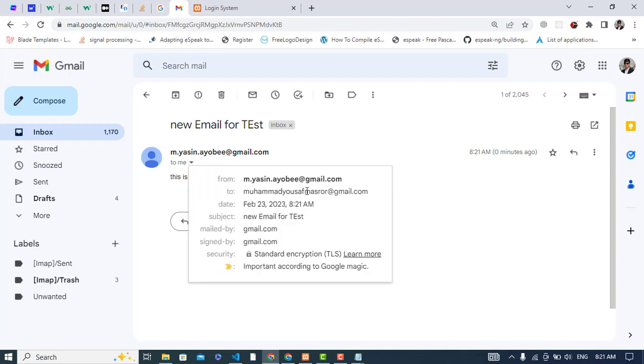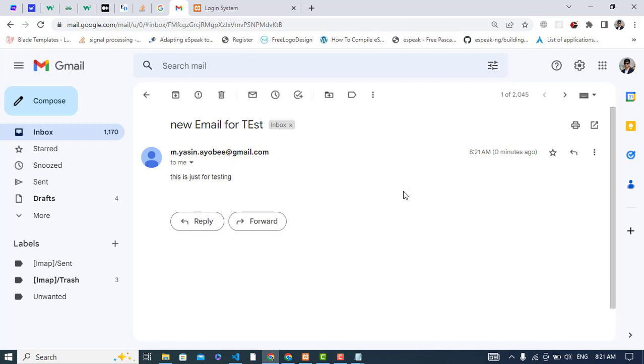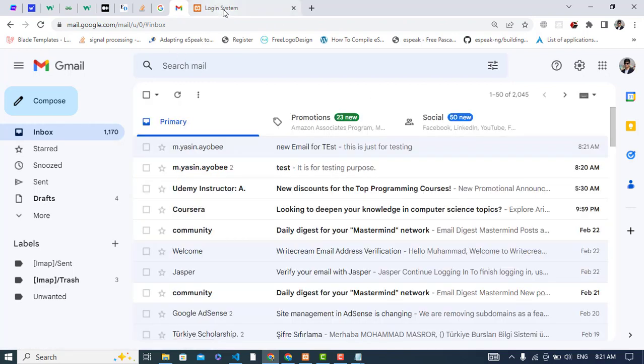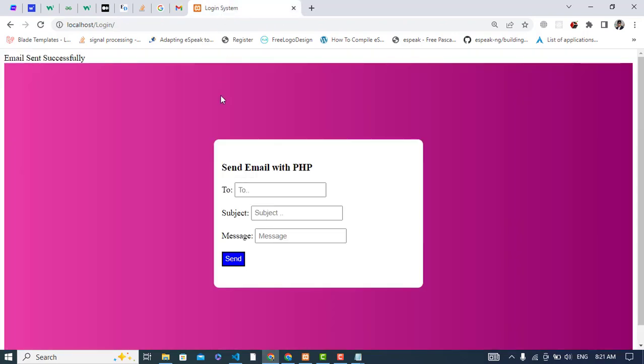So it was all about sending email in PHP. I have already configured my server. You have the link for that video in the description. Please watch that video, that is very important to configure your server. I hope this video helped you. Thanks for watching.